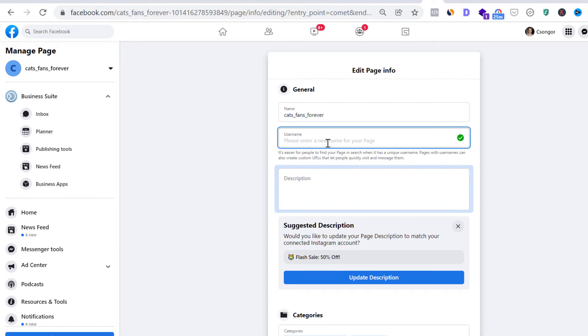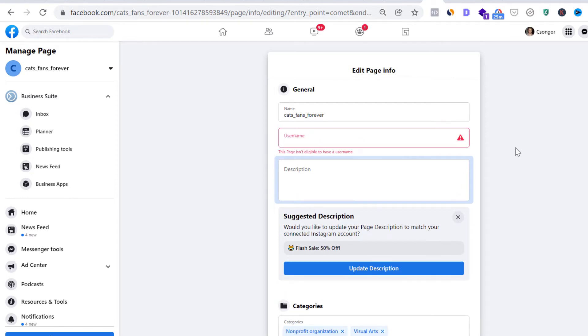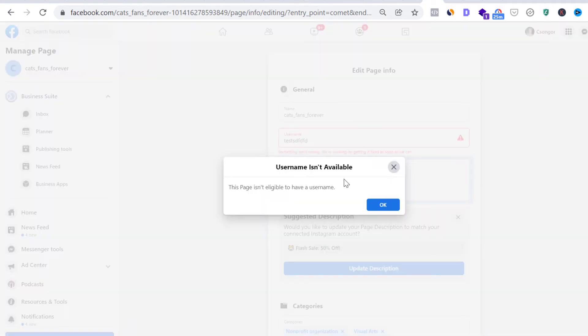So let's say this is the Facebook page username we want. So if we click out, we get this notification that this page isn't eligible to have a username.